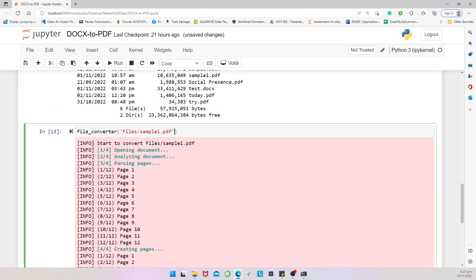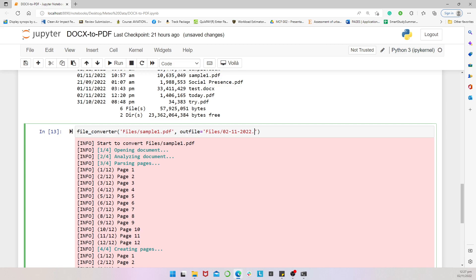Now, we can then emphatically state our out file. So, let's see. I want the out file to be, today's date is 02112022.docs. Then, I indicate, I can indicate the which and specify PDF to docs.